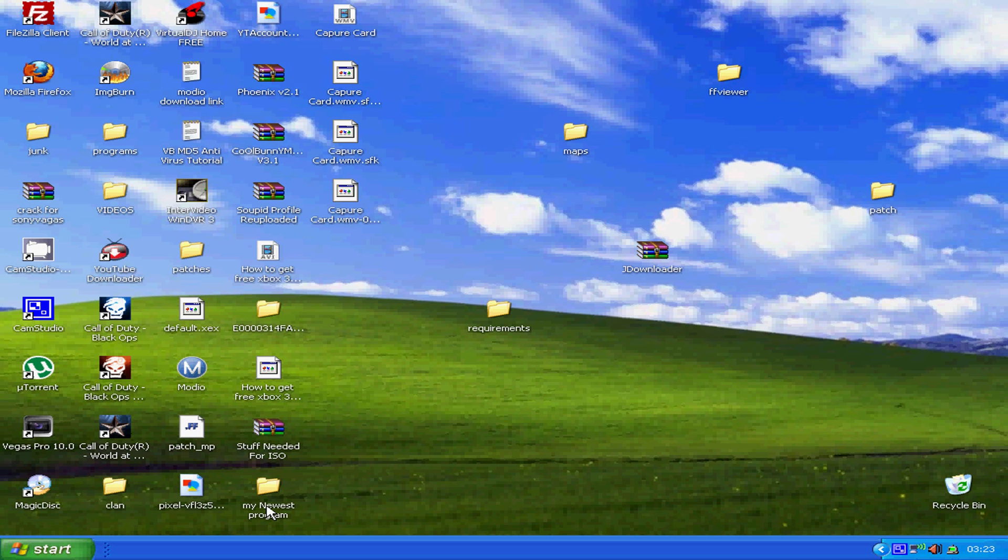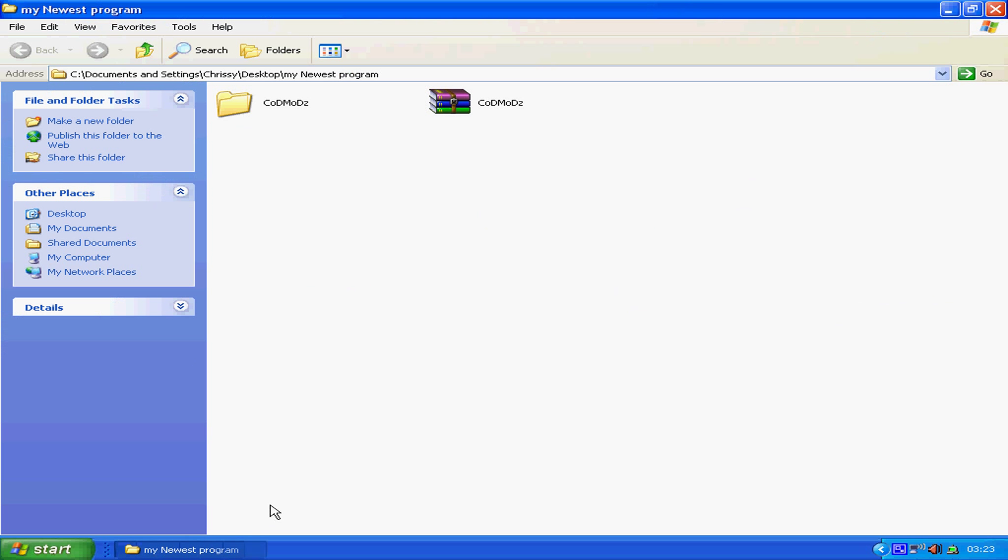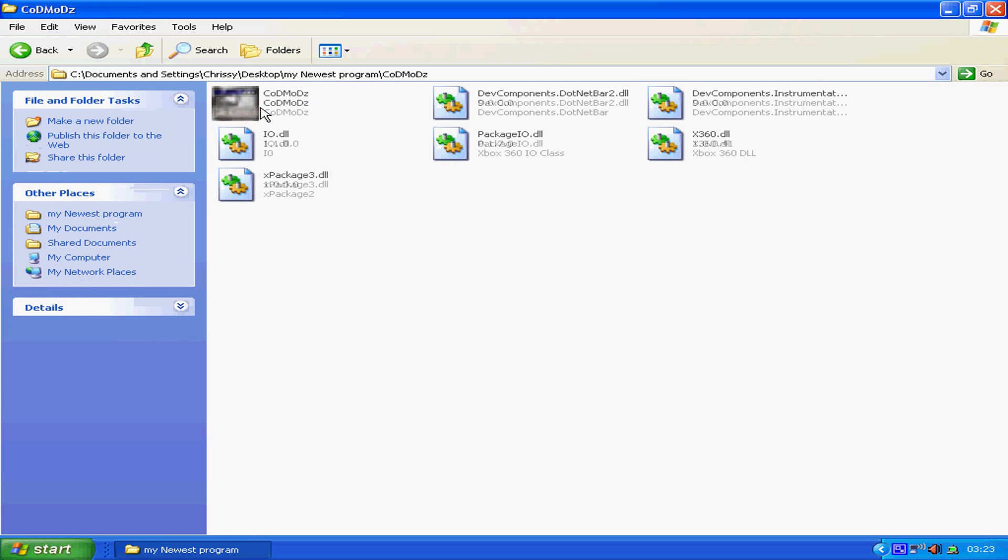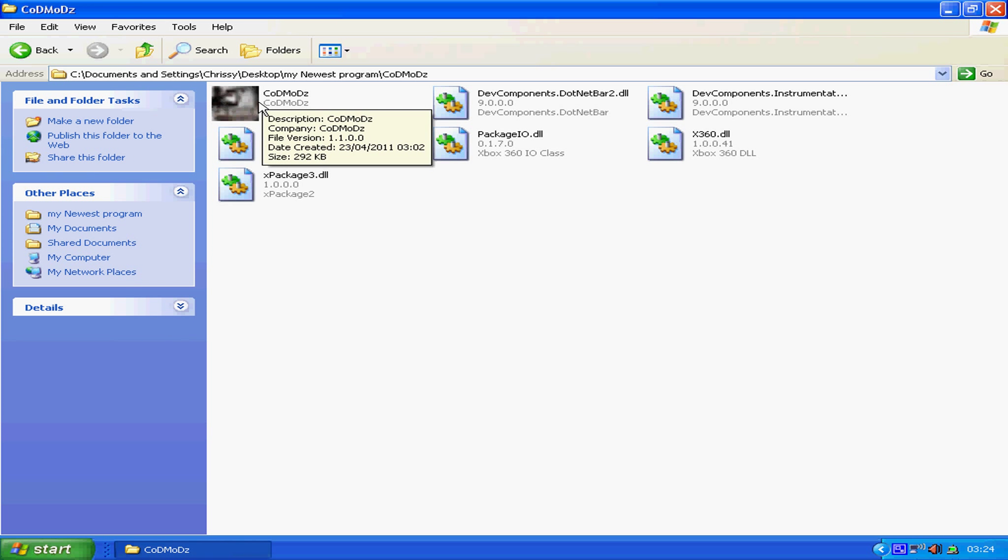Today I'm going to be showing you my latest program. I've been working on it for nearly two days.